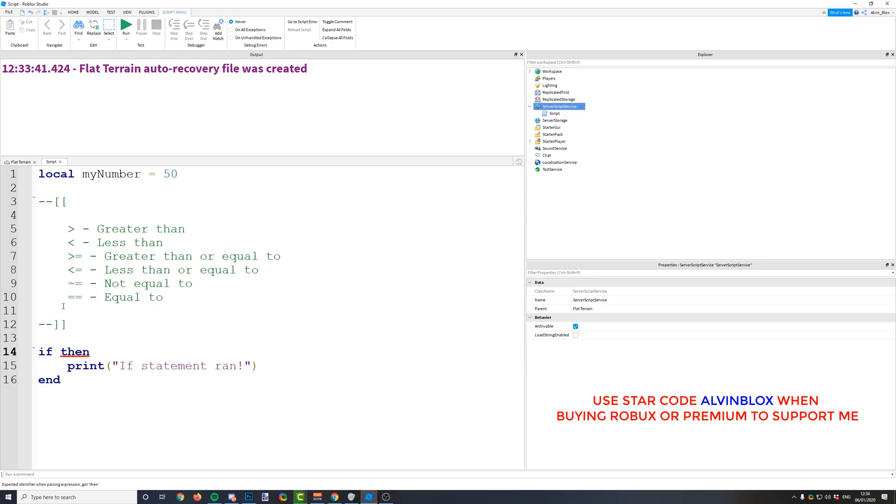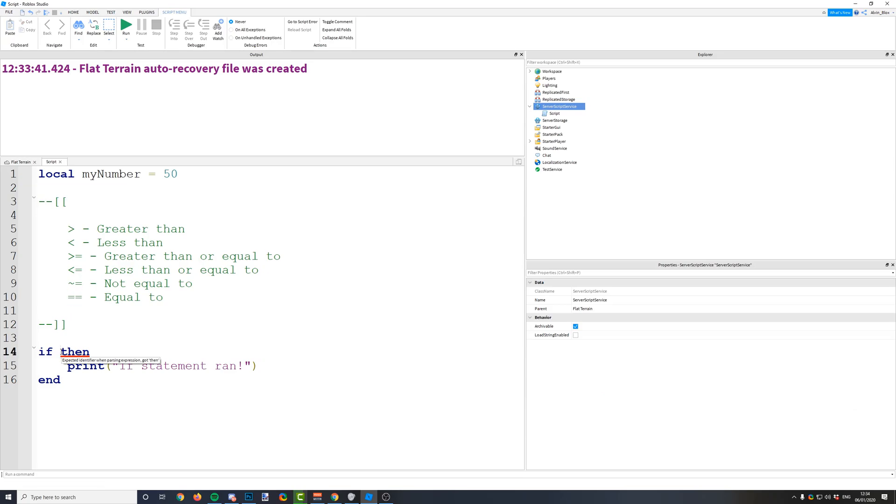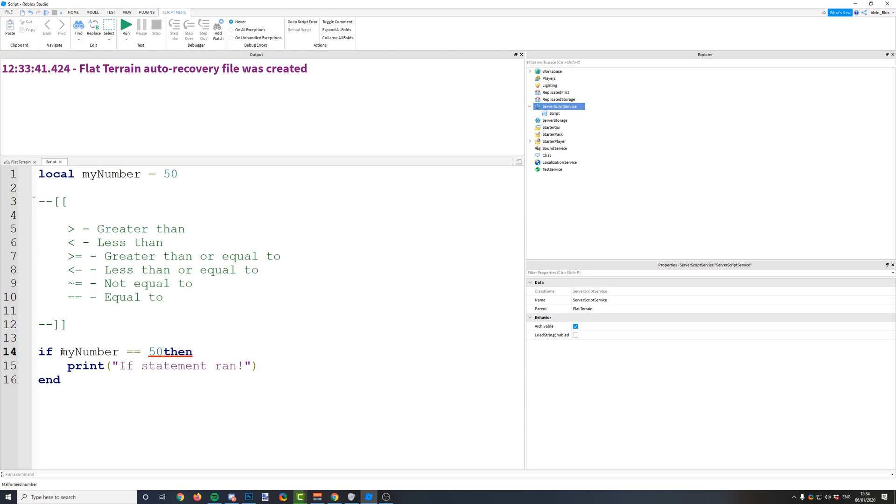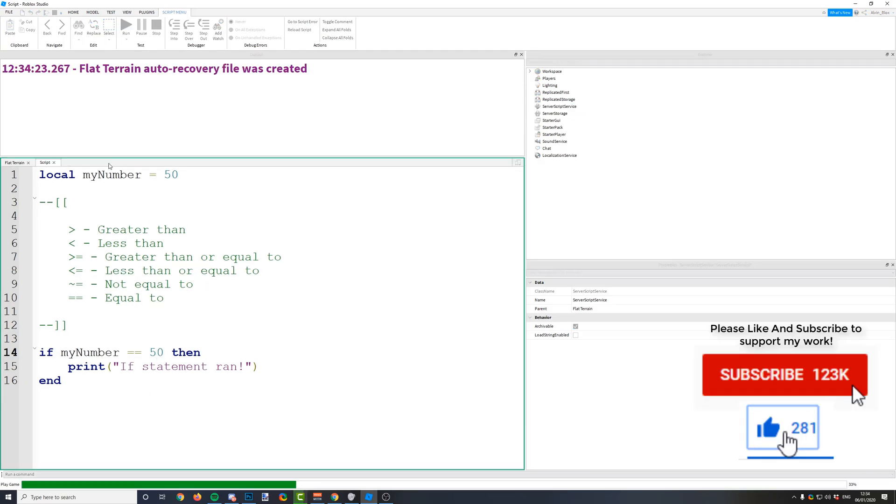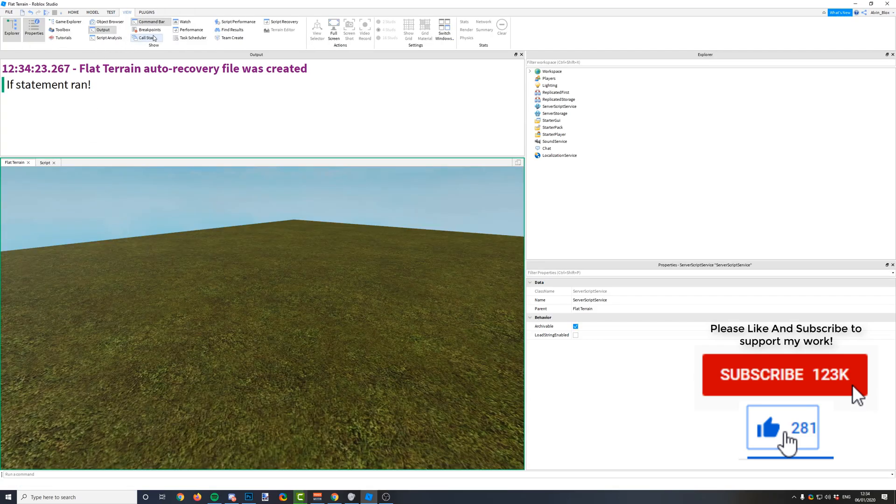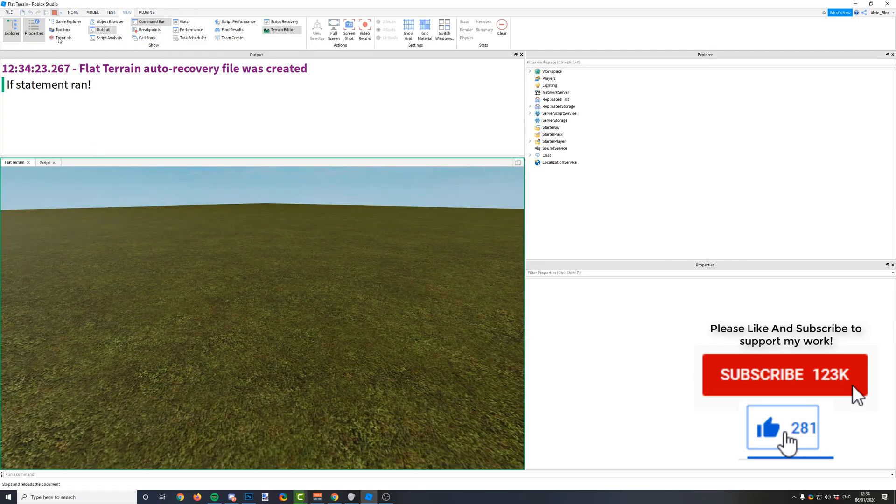So when you are writing an if statement and you're writing your condition, you don't always have to use the equal to. Now remember, equal to always has to be double equals when you are checking in an if statement. Just got to remember that. But also there are loads of other operators that you can use to check things. So let's just get our condition in here. So obviously we've got our if my number is equal to 50, then it's going to run the if statement.